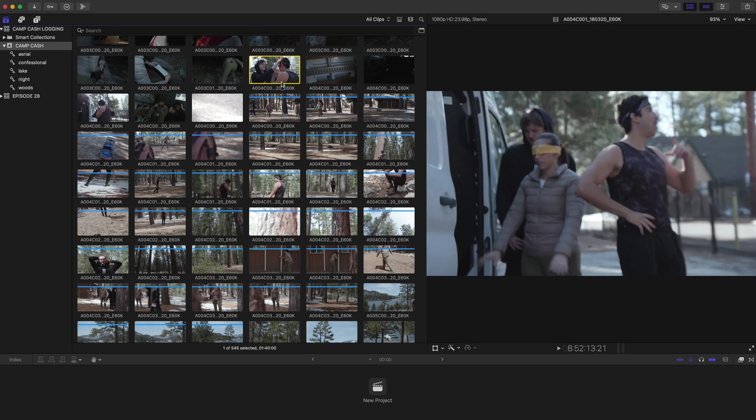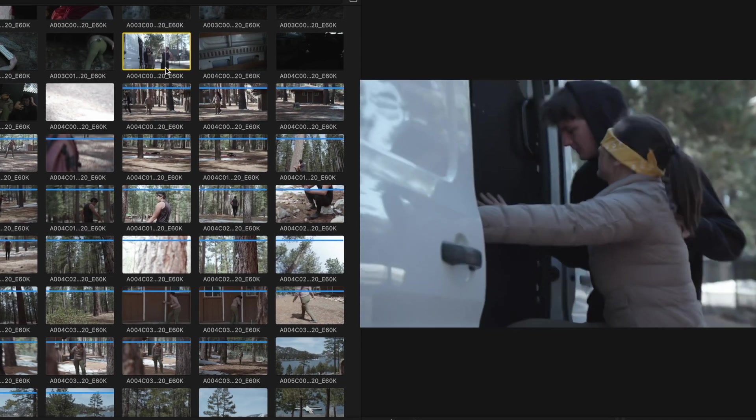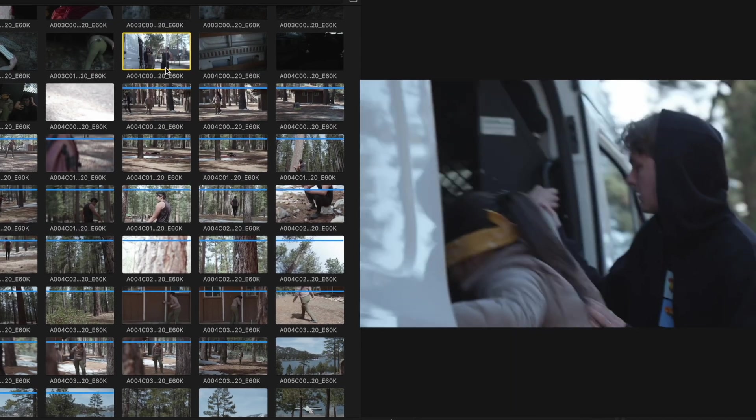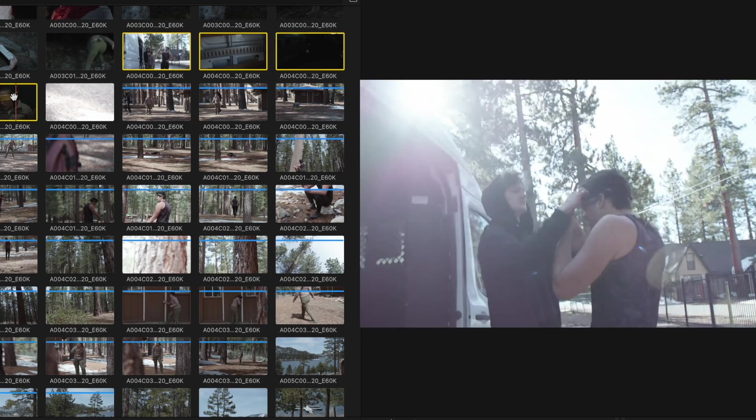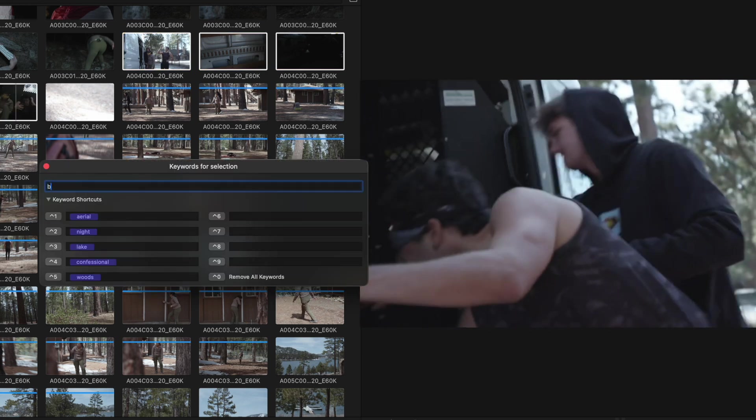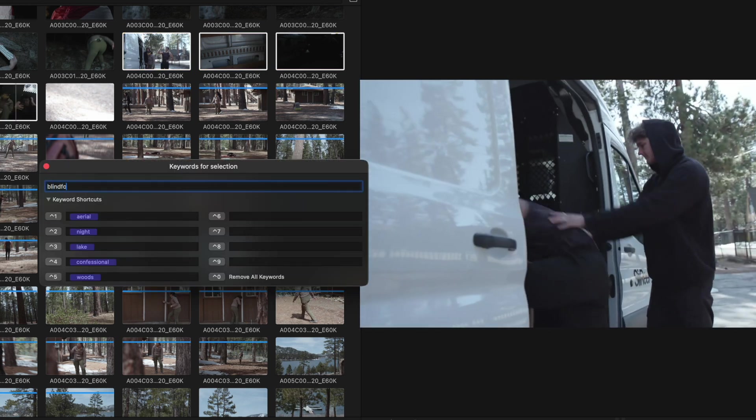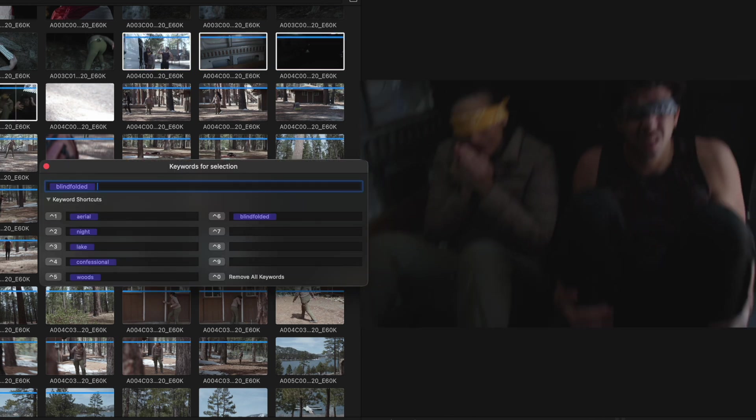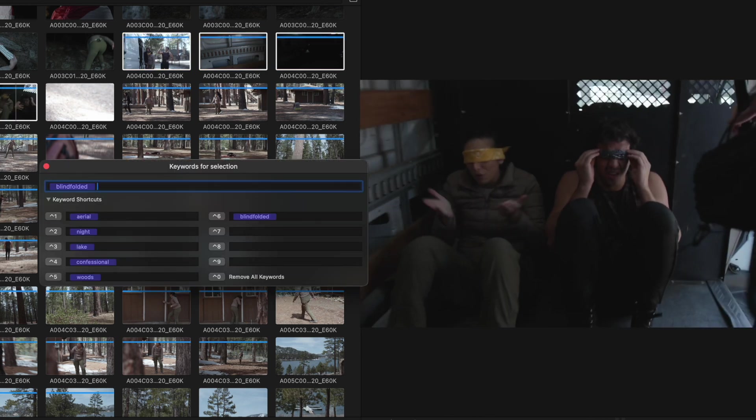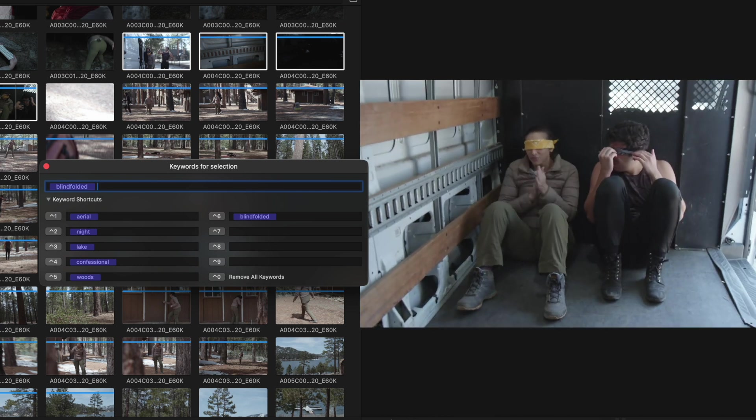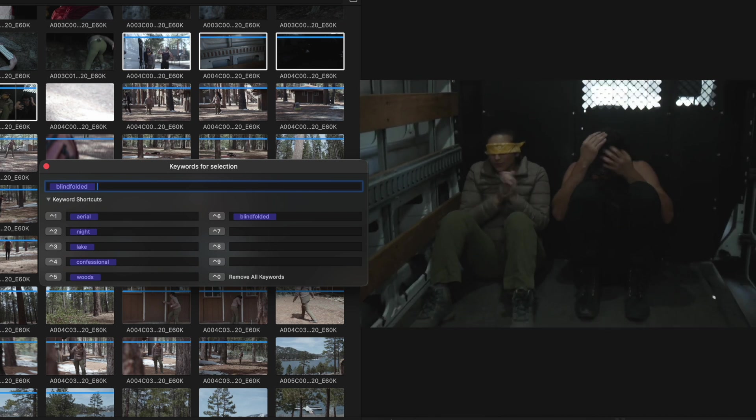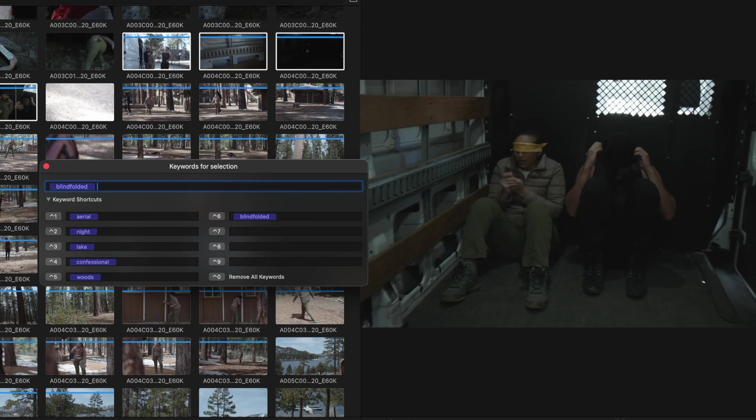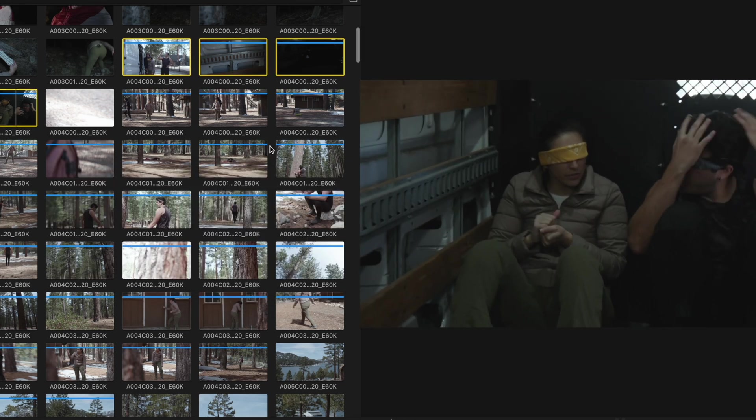Which brings us to the last issue of how logging density impacts how effective a search can be. The problem with this is that when you log, you subconsciously, unknowingly insert your own biases. For example, in a shot like this, you might be so focused on the act of these contestants being blindfolded that you forget to tag that they're being forced into a van. In other words, when you're logging clips for someone else, it doesn't mean that they will necessarily search for the same words, which lowers value of the time invested in logging altogether.